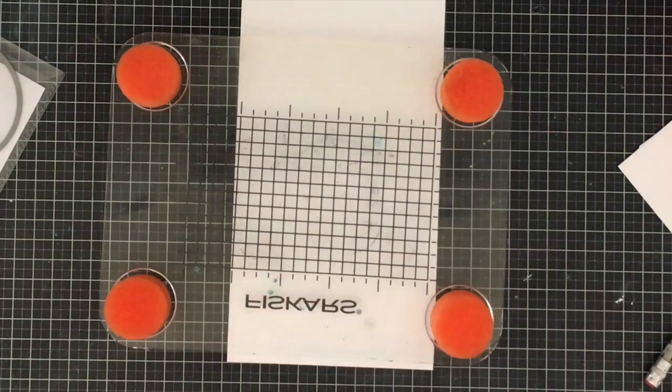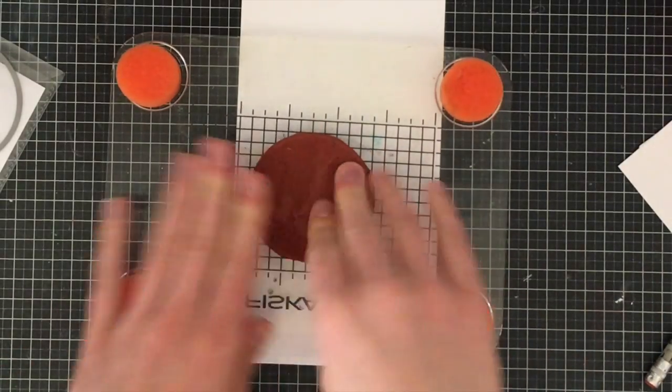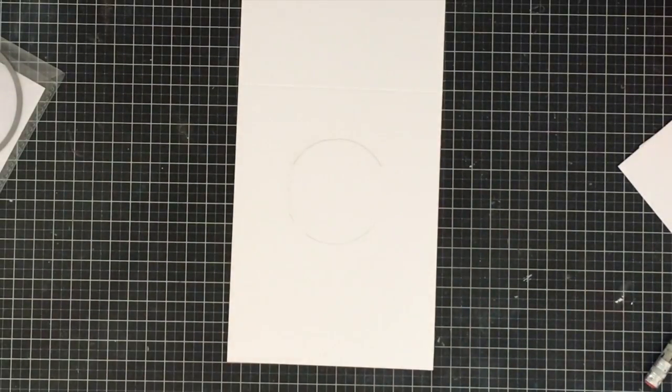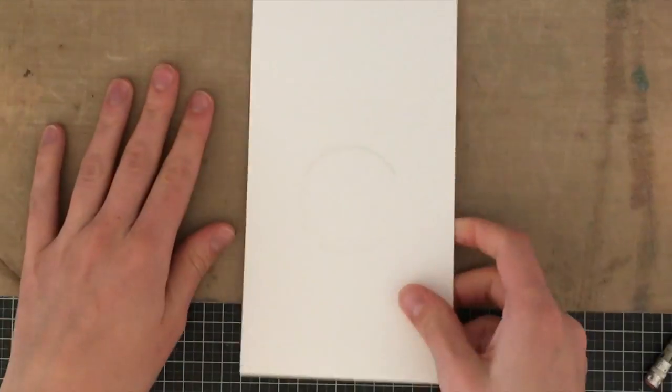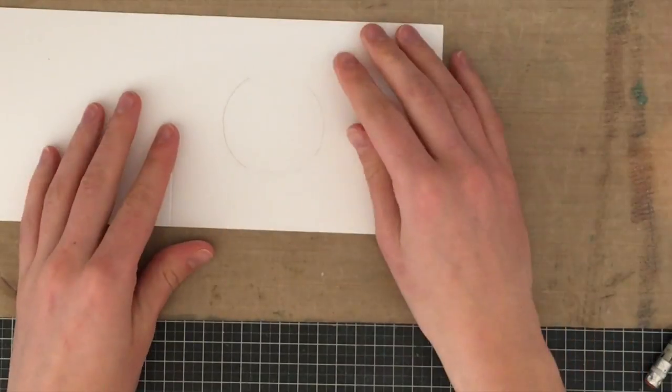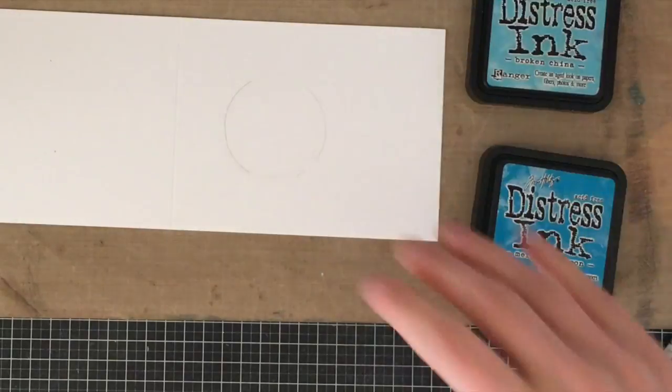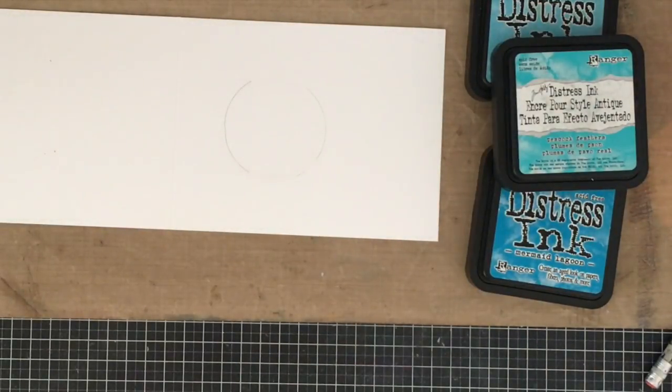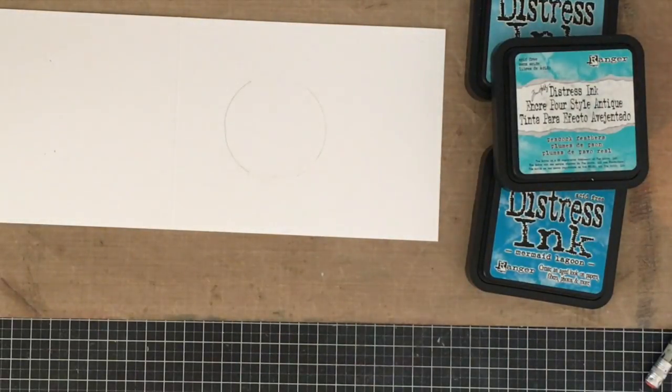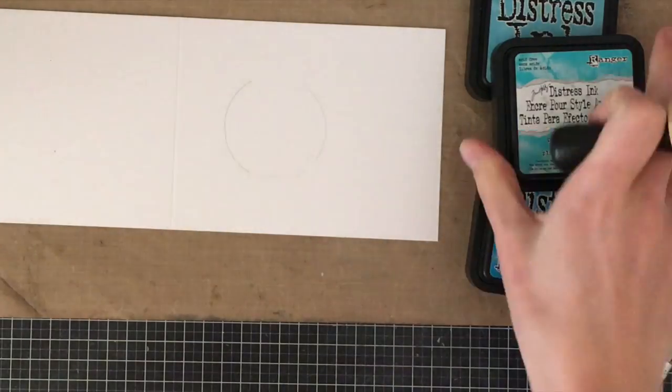Now I'm going to go onto my card base and I'm going to be using distress inks first. I'm going to stamp second just to avoid any sort of smudging. I'm going to be using three colors of ink: broken china, peacock feathers, and mermaid lagoon, and I'm going to blend this into my cardstock.